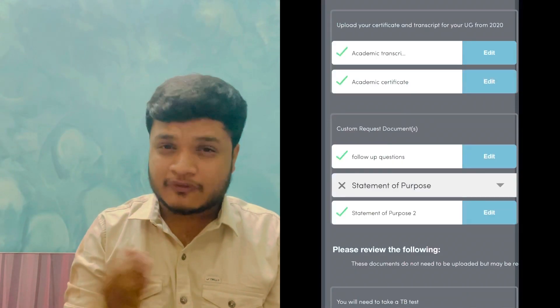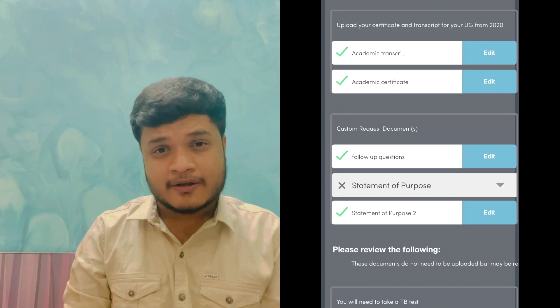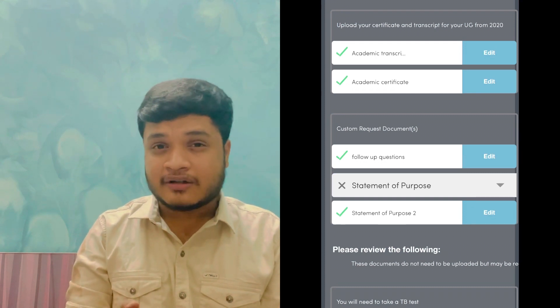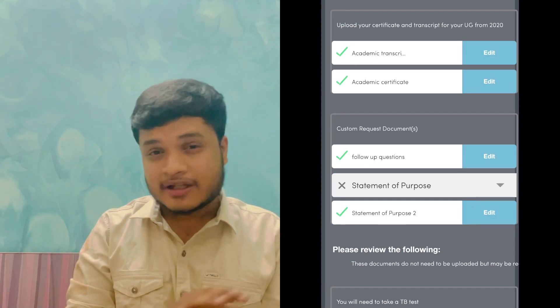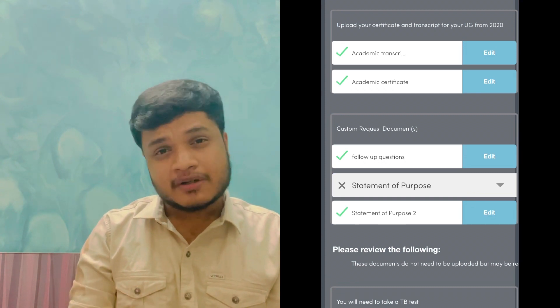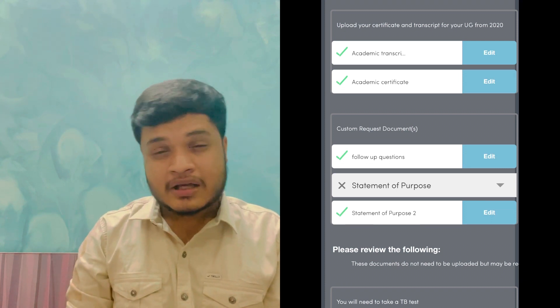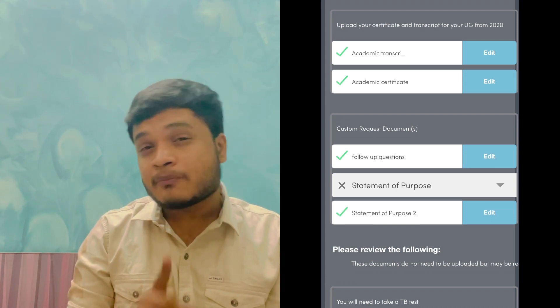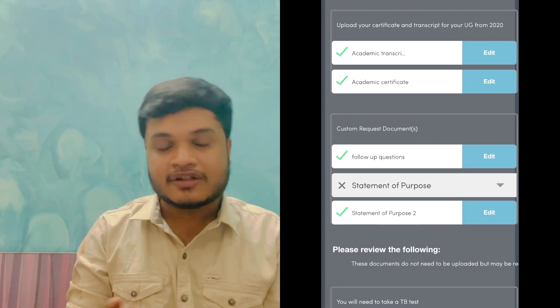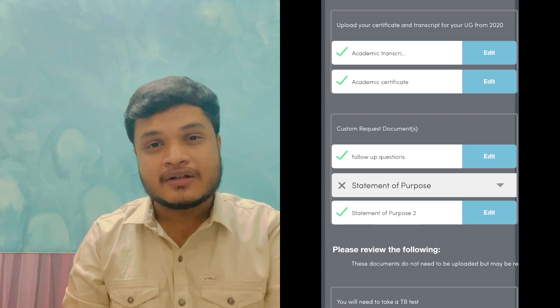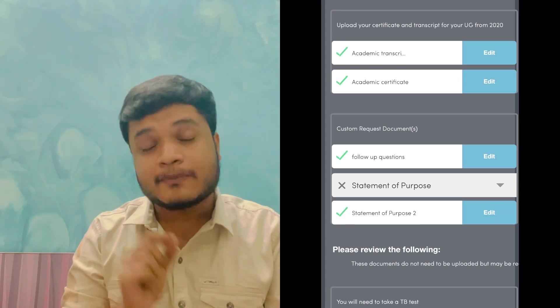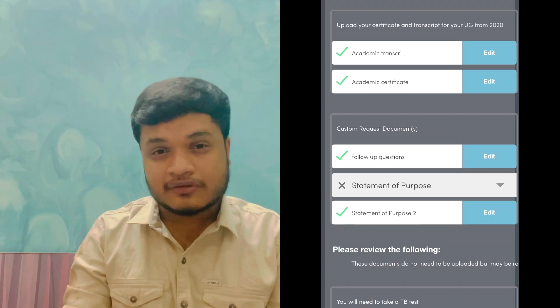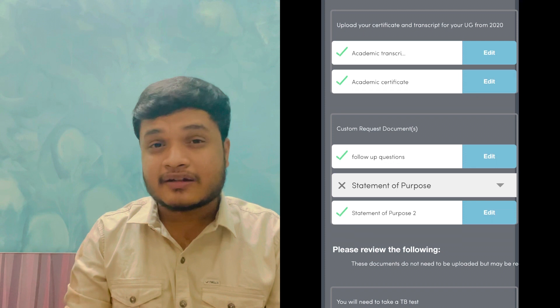Number two: general documents. In general documents — my passport photocopy, academic certificates like 10th, intermediate, and bachelors. I will upload those too. And the most important thing is the SOP — the Statement of Purpose. The SOP needs to be strong.